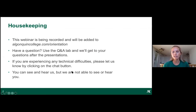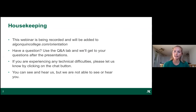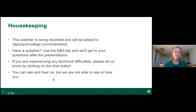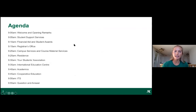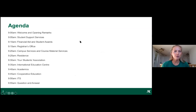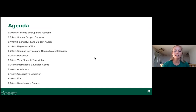This webinar is being recorded and will be added to the algonquincollege.com/orientation website if you'd like to watch it again. We have a jam-packed agenda with college experts on the call today. They'll share a bit about their department, and then we'll open the floor for Q&A around 10 a.m.